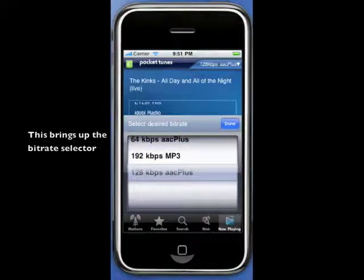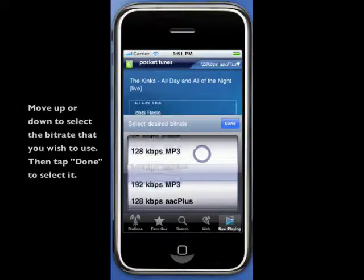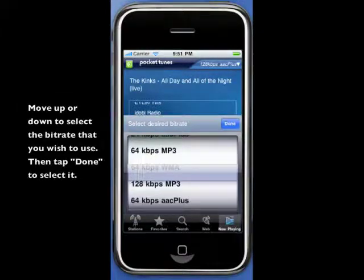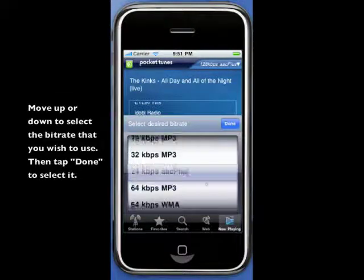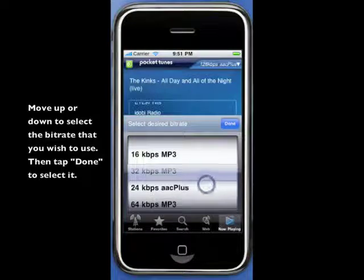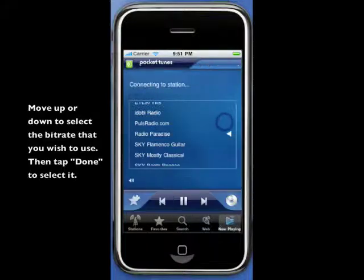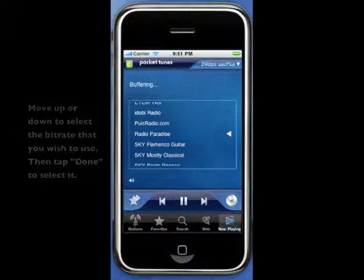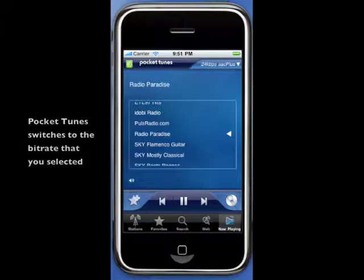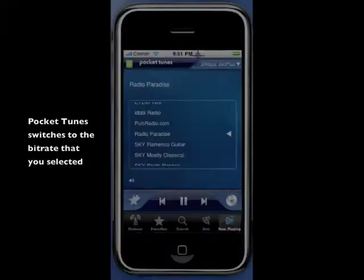Scroll on the bitrate selector to choose the bitrate that you'd like to switch to. Press Done to select that stream. Pocketunes switches to the bitrate that you selected.